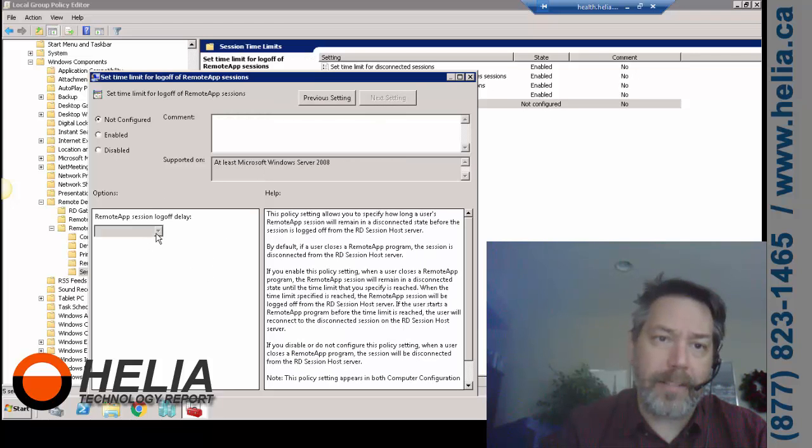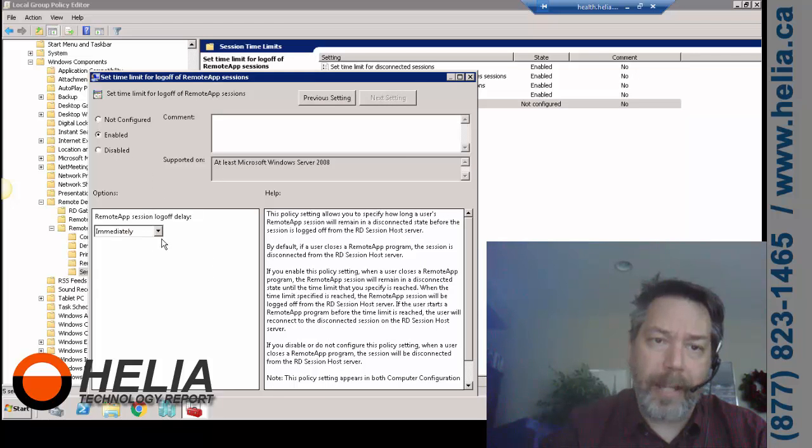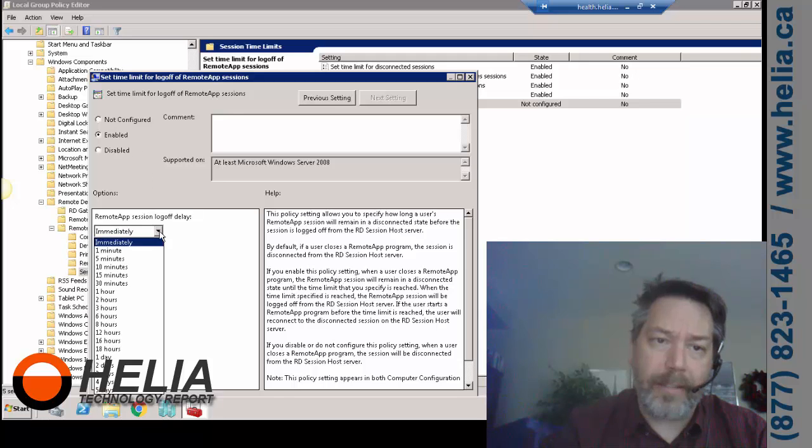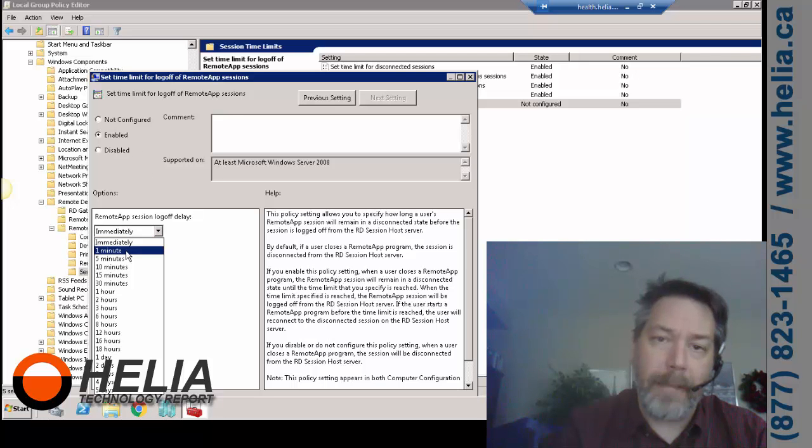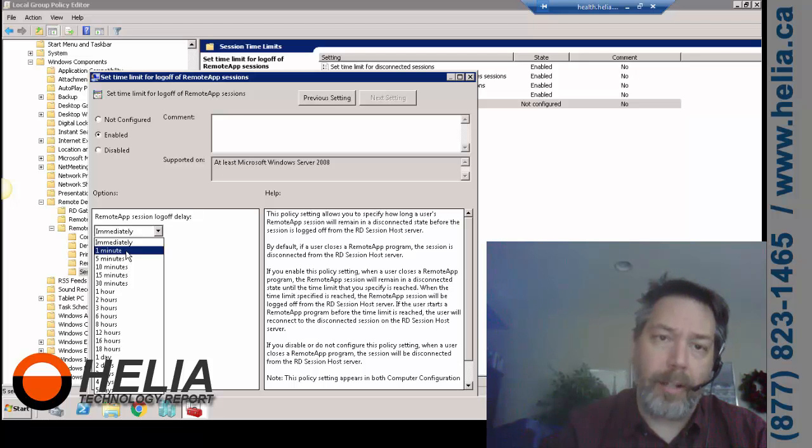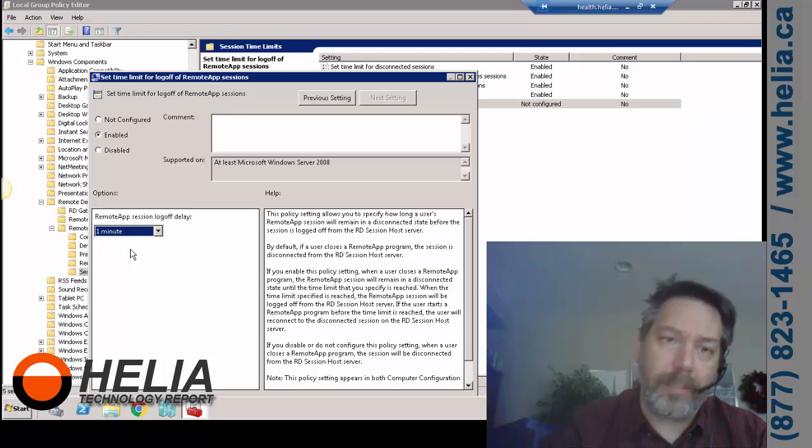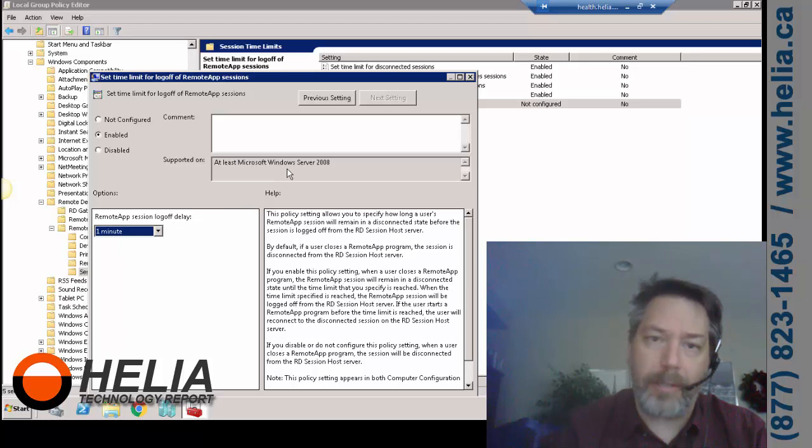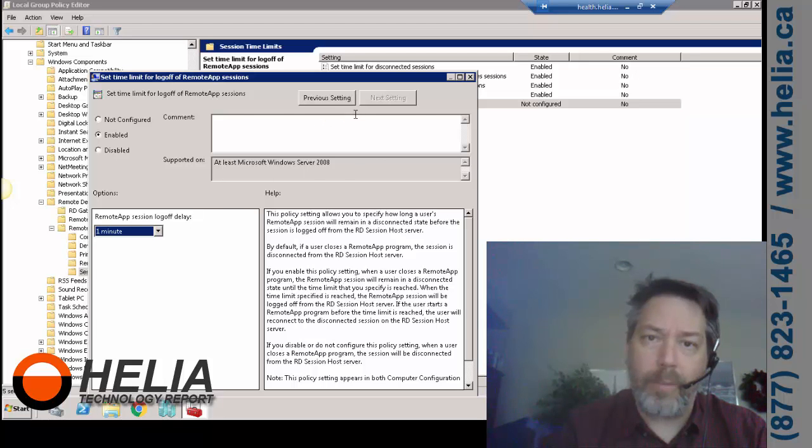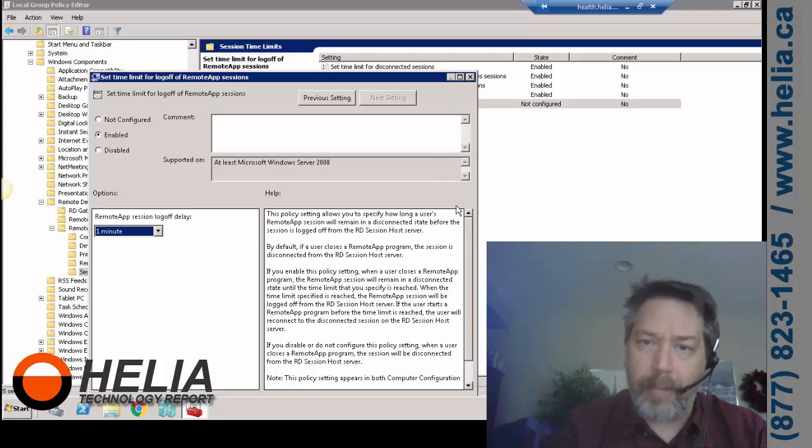And then this is a useful little item. This is if you've disconnected, it's not going to log you off immediately—it's going to give you a minute. So if you do it accidentally, you can still get back onto your session and keep on going. So I'm going to leave that as one minute.